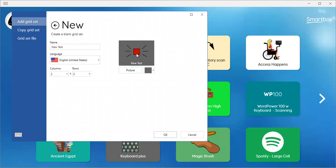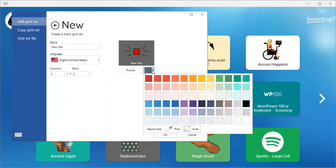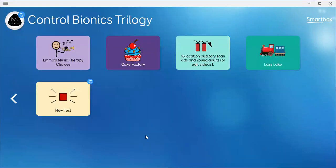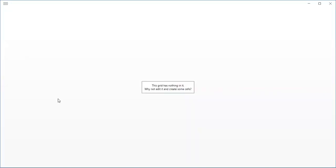Now I've got my picture. If I want to change the color of the button, I can do that. Let's just make it a little bit lighter and say okay. Now that's going to place it on the Grid Explorer and allows me to open it to start placing buttons on my new vocabulary page set.